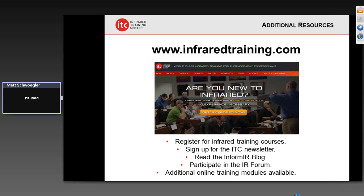Today's live webcast is being recorded and will be available for playback at a later date. If you've missed part of this or have a colleague you'd like to have listen, we'll post this in the next week or two onto the ITC website.